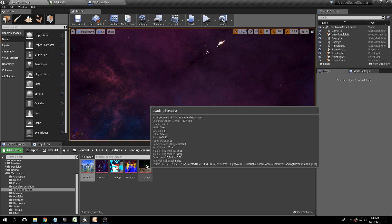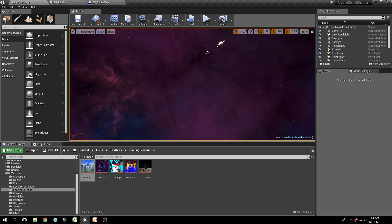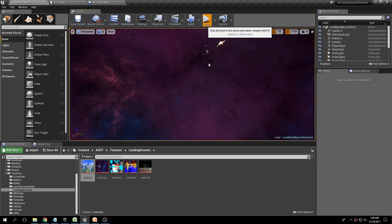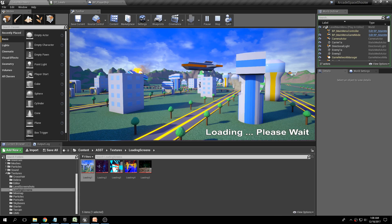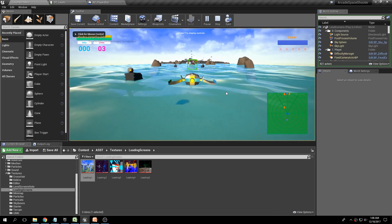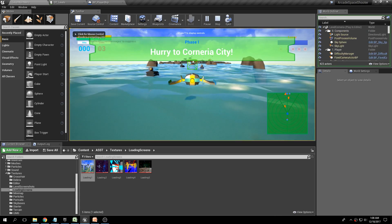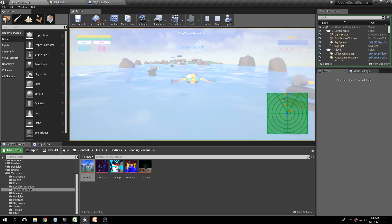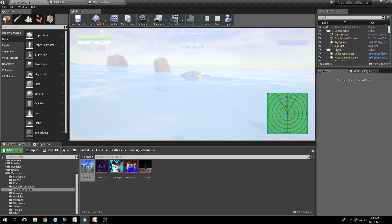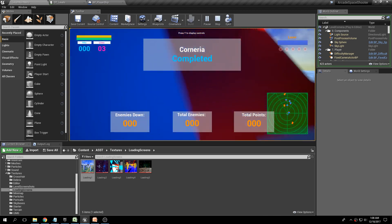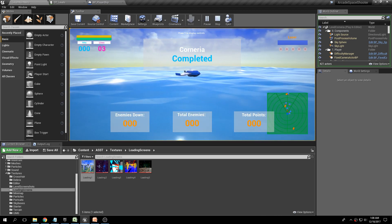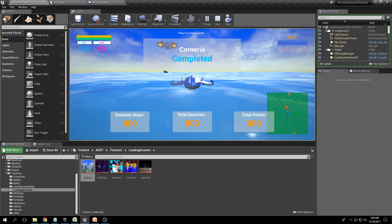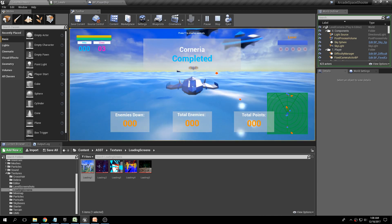These loading screens are shown either specifically or at random. The same thing happens when you're playing your level. Let's go ahead and start the game on level Corneria and force it to load the next level — in this case when going from level to level, I'm not showing a random screen but a specific one.